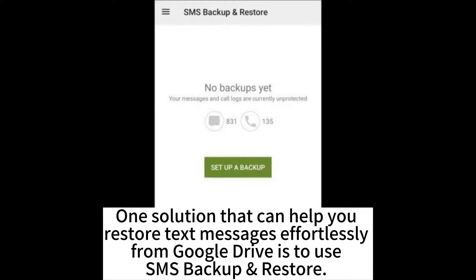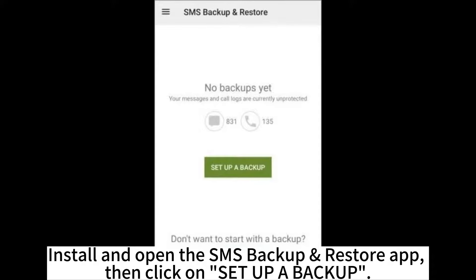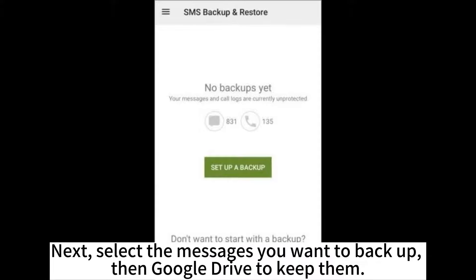One solution that can help you restore text messages effortlessly from Google Drive is to use SMS Backup & Restore. Here are steps on how to restore SMS from Google Drive without a factory reset. Install and open the SMS Backup & Restore app, then click on Act App Backup.